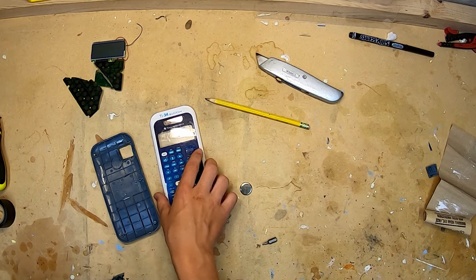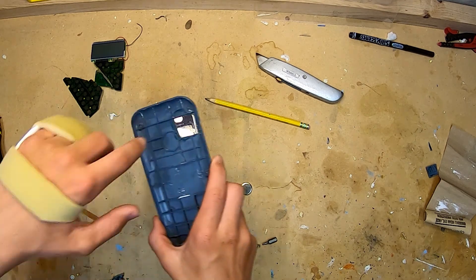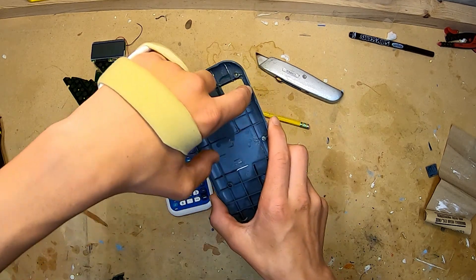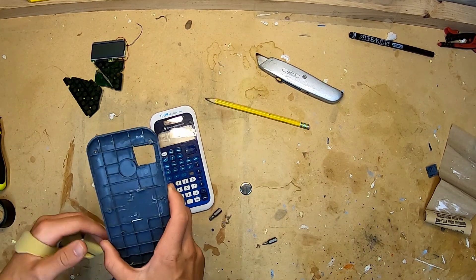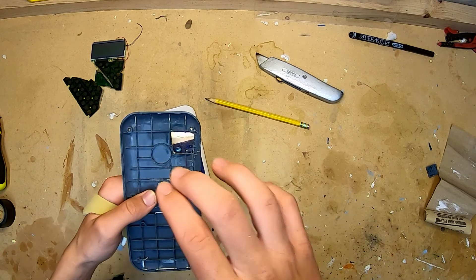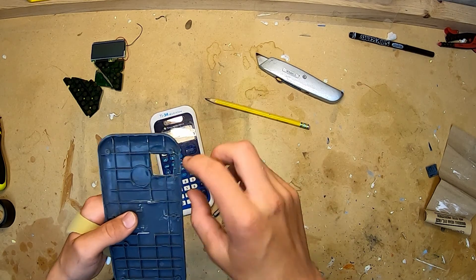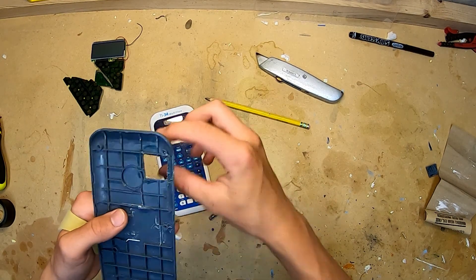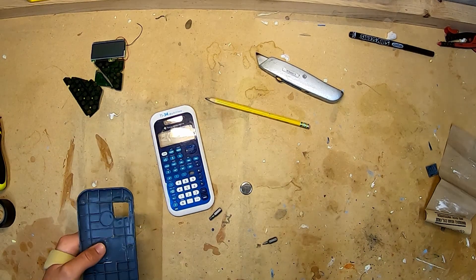And then I took a multi-tool and I cut out a little hole for the camera. That way when the phone is in there, the camera can still shine through.